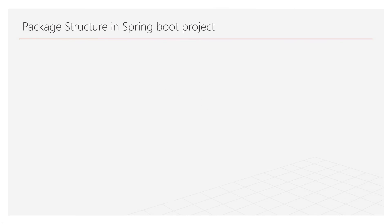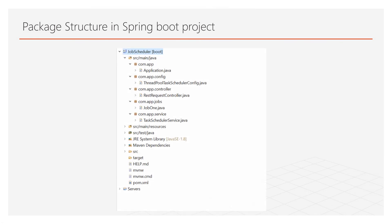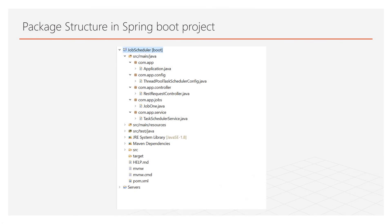In this project you have to create these packages. 1. Config. It will be used to create any Spring Boot configuration. 2. Controller. It will be used to create a controller to handle HTTP REST request. 3. Jobs. It will be used to create different jobs or threads. 4. Service. It will be used to create a Task Scheduler service which will manage all the tasks in their scheduling.